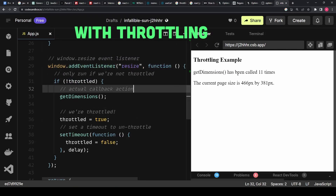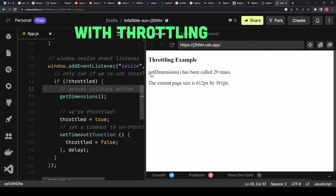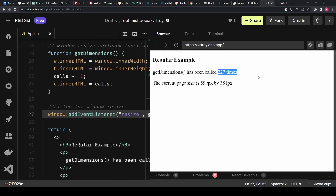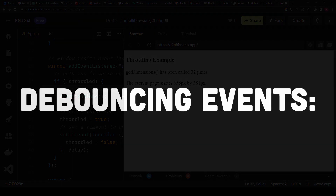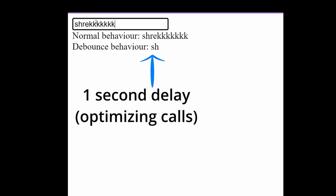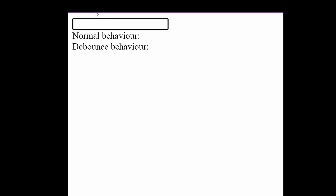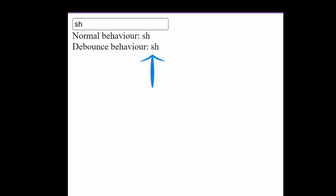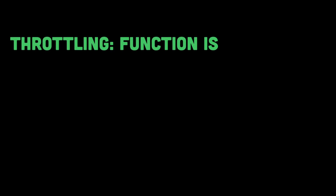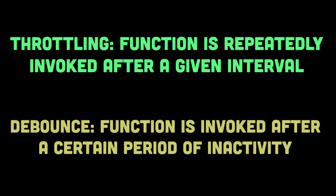If the user resizes the window rapidly, the function will be invoked at most once every 200 milliseconds instead of on every resize event, reducing computations and improving performance. Debouncing, on the other hand, also limits function invocations but ensures the function is called only after a certain period of inactivity — delaying execution until a pause in the event stream occurs, such as pausing after typing in an input. This makes it different from throttling, where the function is repeatedly called after a given interval.